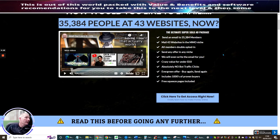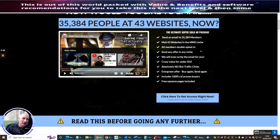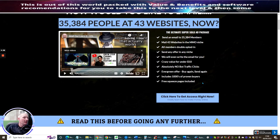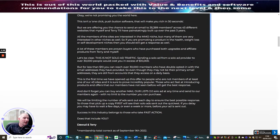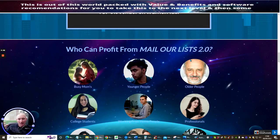The old my solo ad page sends an email to 35,384 members mailing 43 websites in the make money online niche. All members are double opted in so you know that these guys are okay. Send any offer in any niche, we will even write the email for you. Crazy value for under ten dollars. Absolutely no bot traffic clicks. Evergreen offer, buy again and send again. Includes thousands of proven buyers and free squeeze pages included.